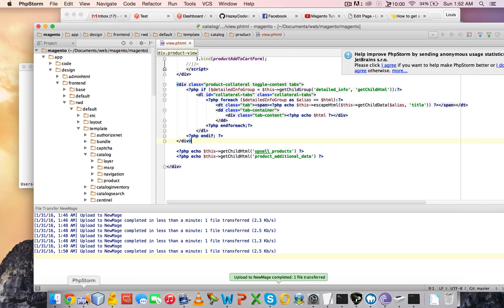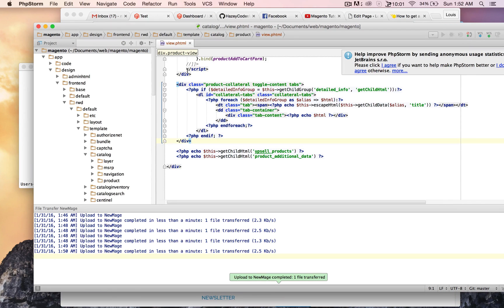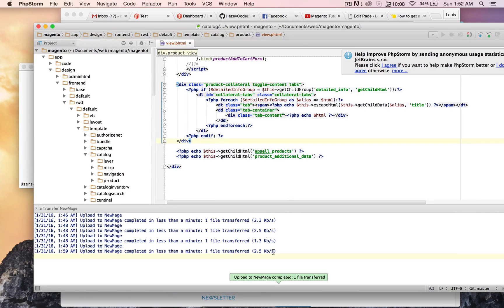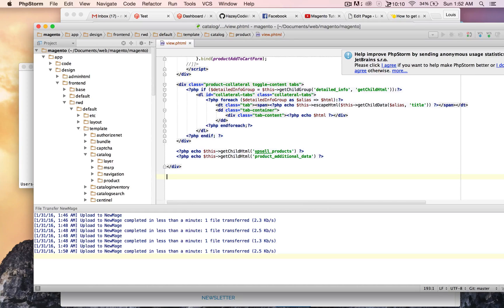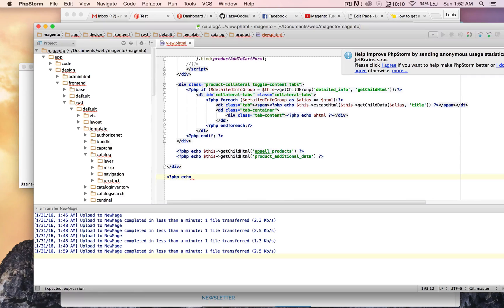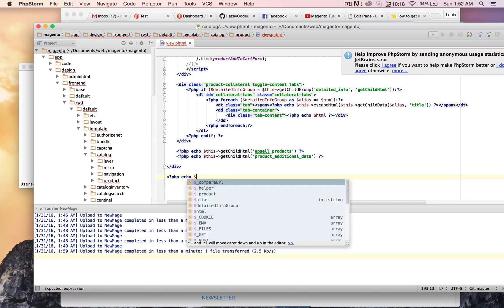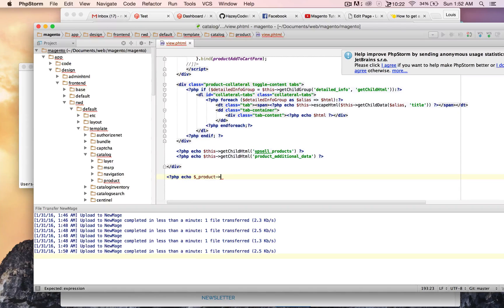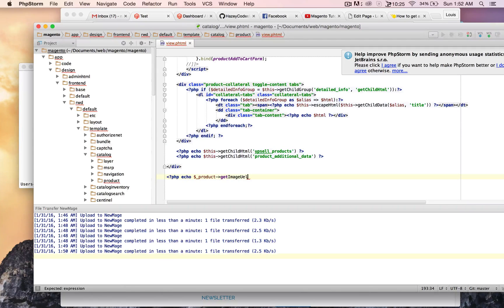And once again, in PHPStorm, we have this open in RWD theme, default template catalog product view. And I'm going to go right down here, doesn't really matter. And I'm going to do php echo product get image URL.